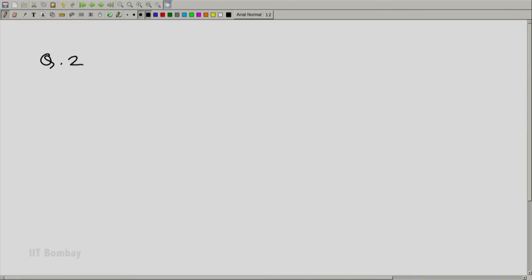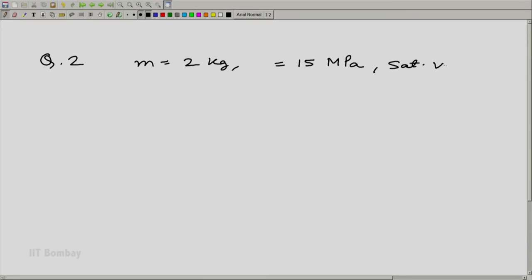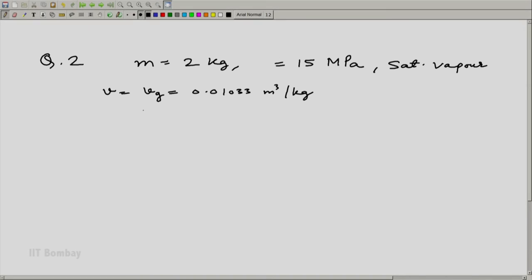Question 2: M equals 2 kg, P equals 15 MPa, and the condition is saturated vapor. We just found those values. Therefore, V equals Vg which is 0.01033 m³/kg from the table. Since we have 2 kg, Vg in our case will be 2 times 0.01033, giving 0.020676 m³.